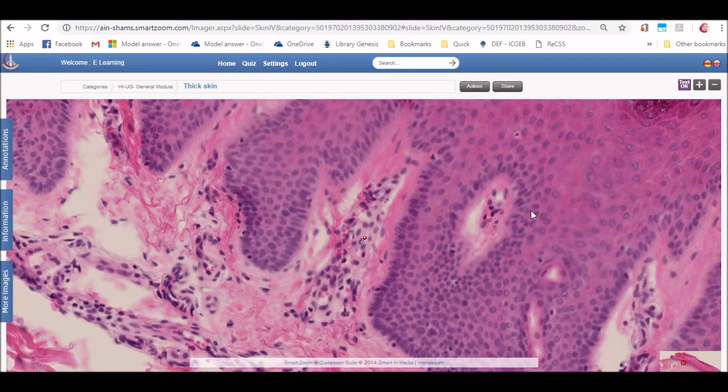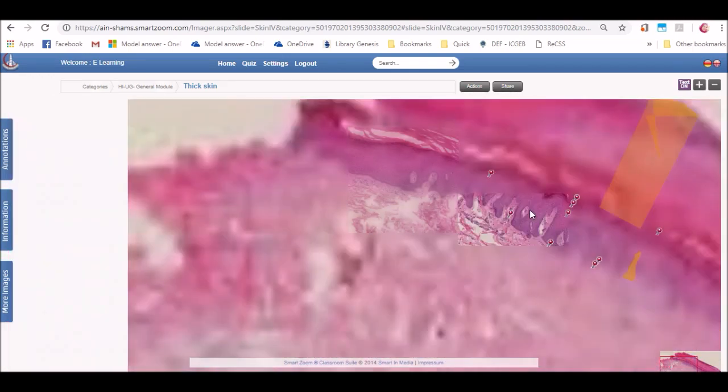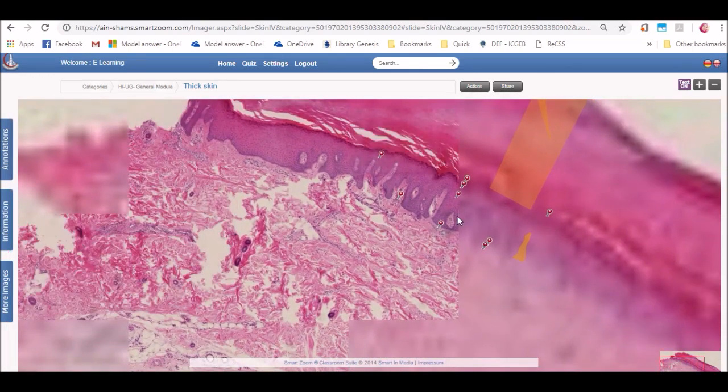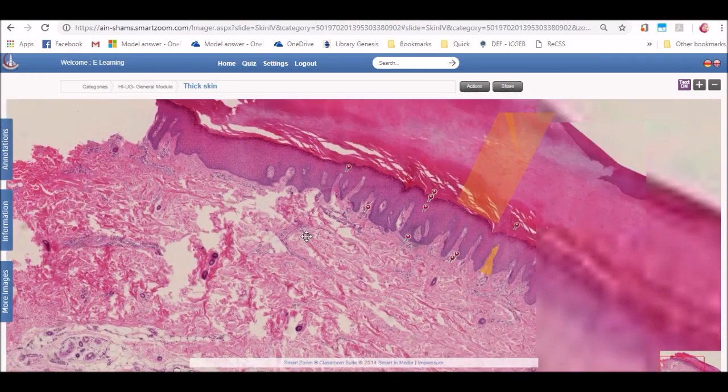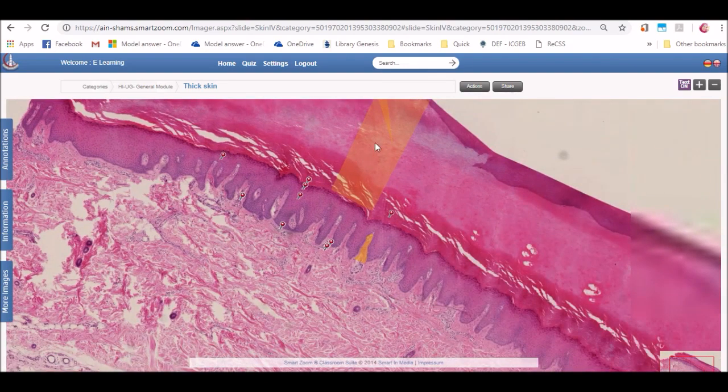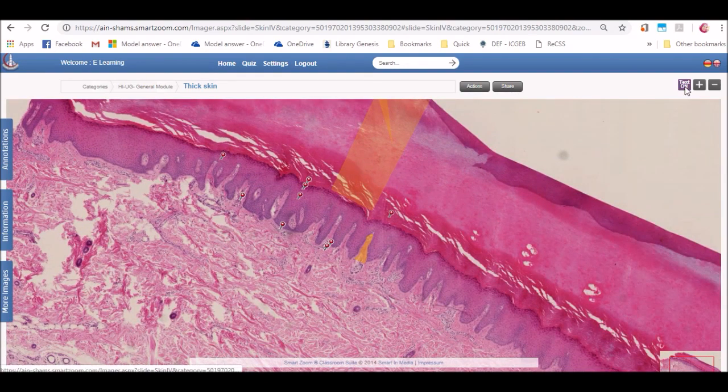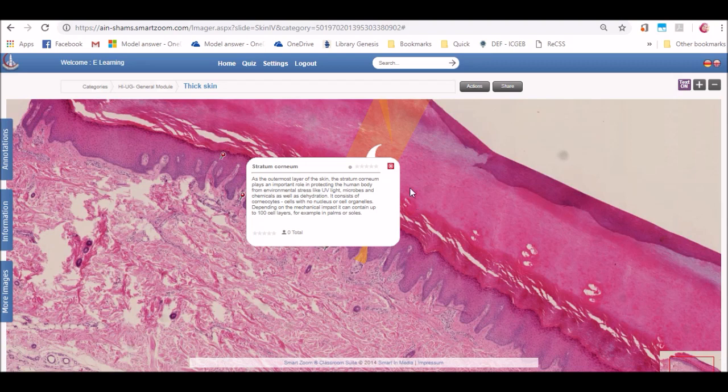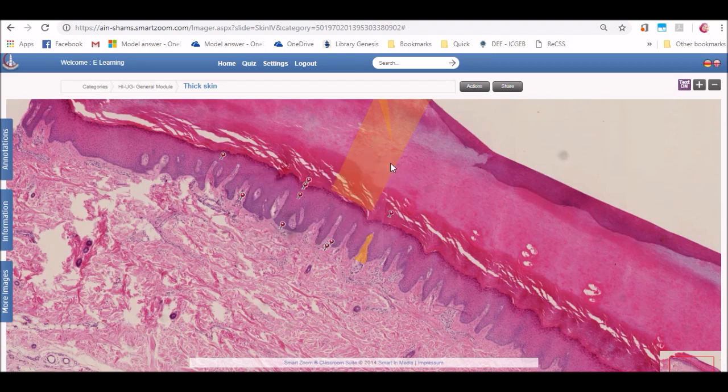If the annotations are blocking the visibility of the structures, you can click on text on or off to remove the annotations, the shape annotations specially and to see the structure which is covered by this shape.